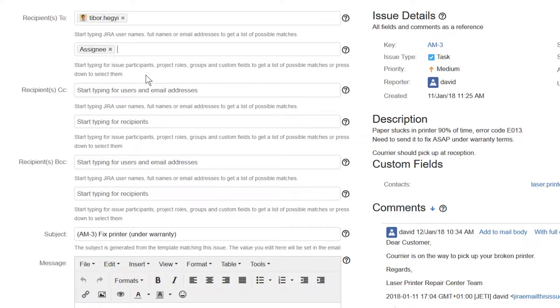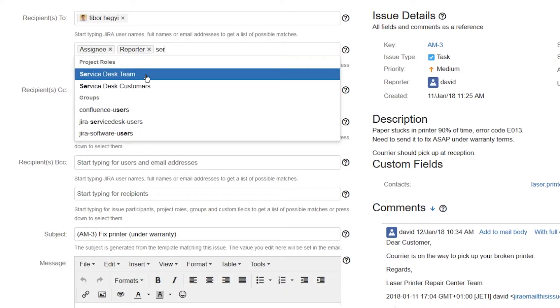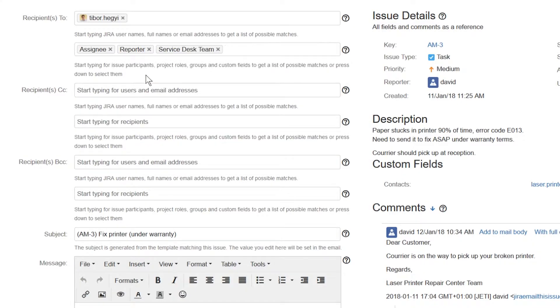Let's add the assignee and the reporter of this issue as To recipients, and also the whole service desk team of the project this issue belongs to.